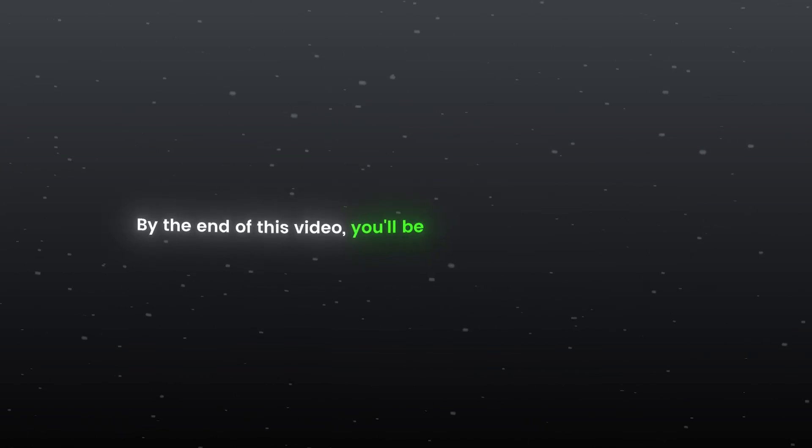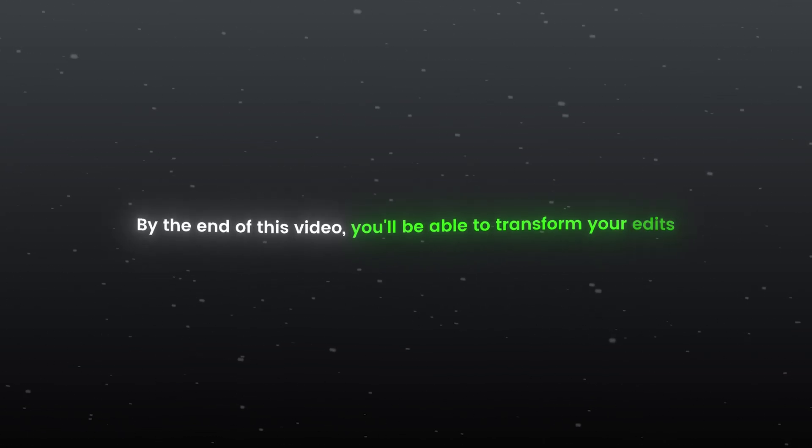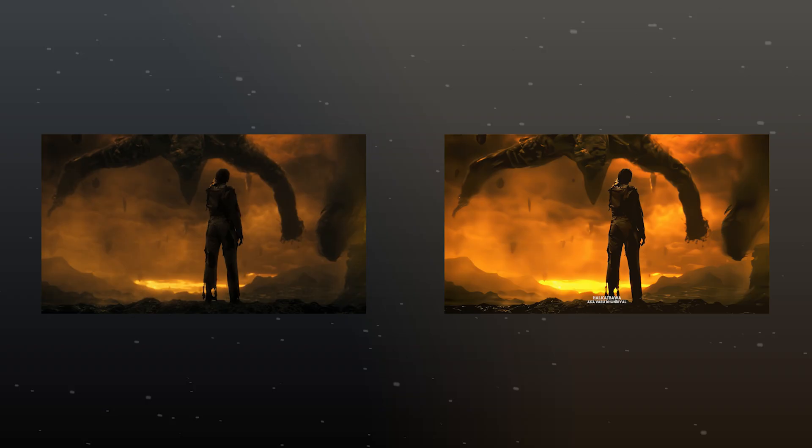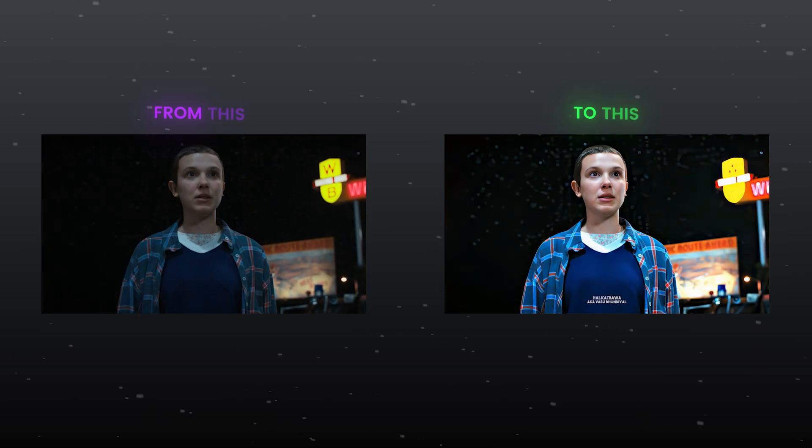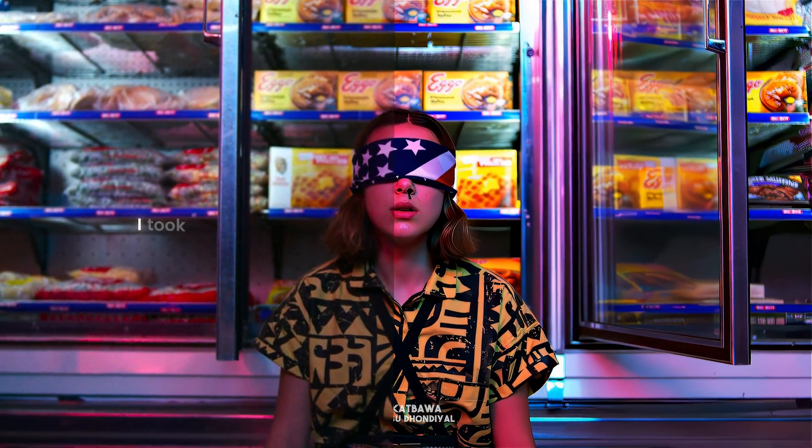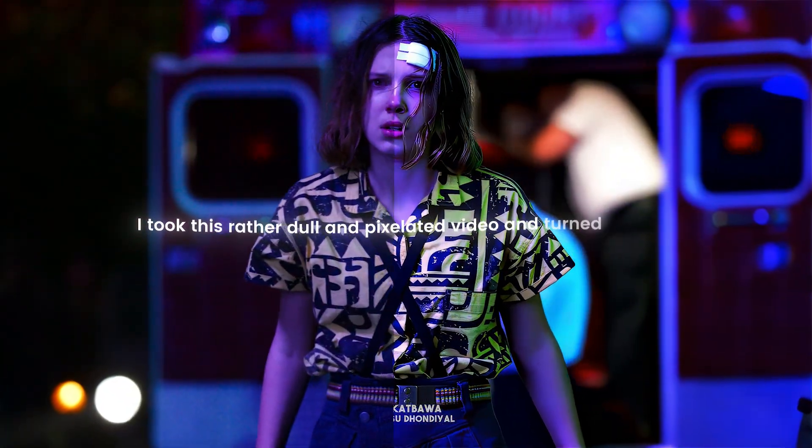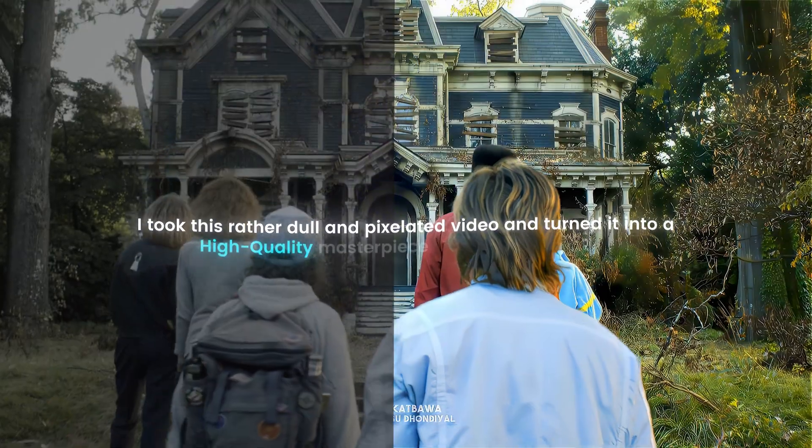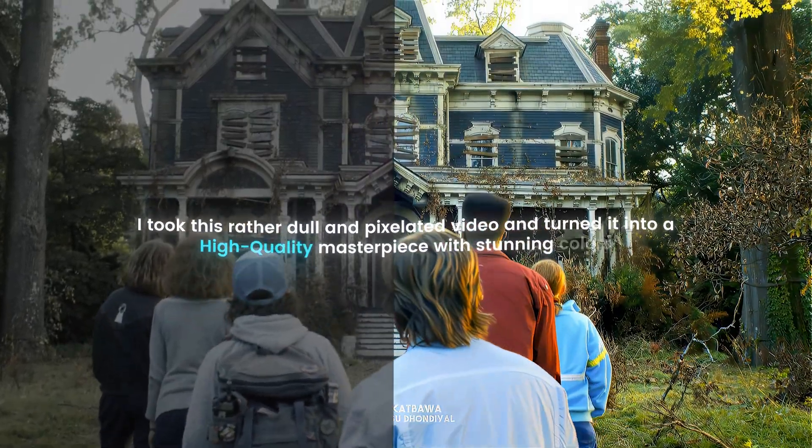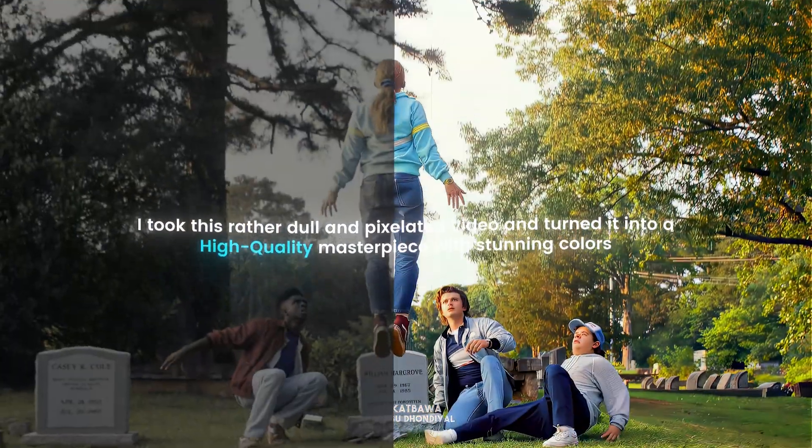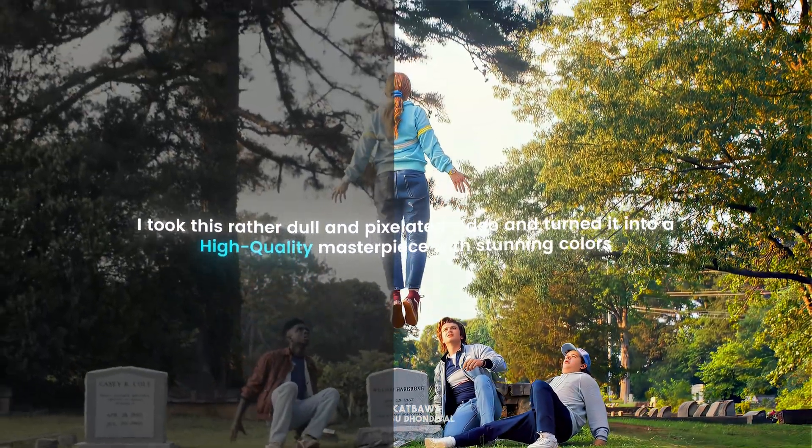By the end of this video, you will be able to transform your edit from this to this. I took this rather dull and pixelated video and turned it into a high quality masterpiece with stunning colors.